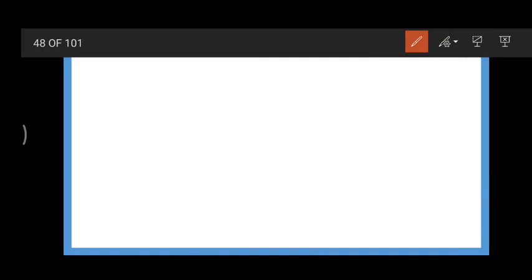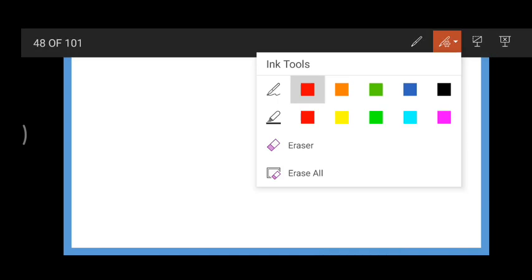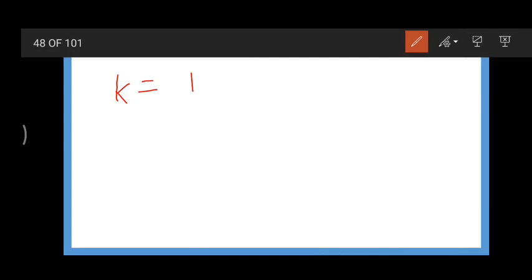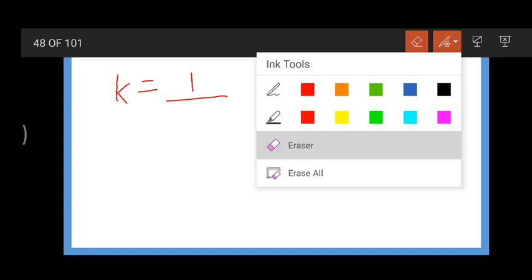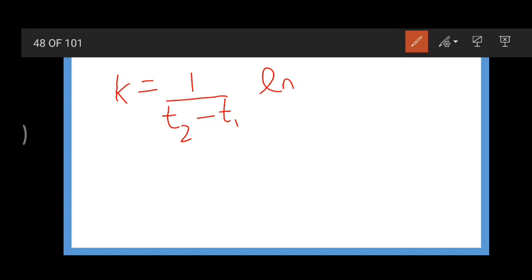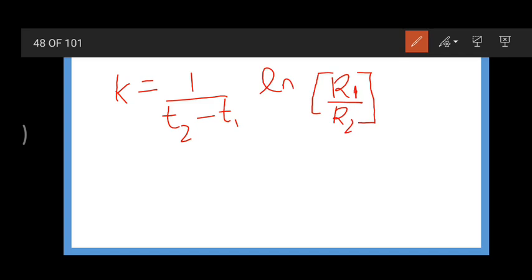Now suppose at times t1 and t2, the concentrations of reactants are R1 and R2. Substituting these respective values into equation 7, we get: k = 1/(t2 - t1) × ln(R1/R2). Let us take this as equation 8.